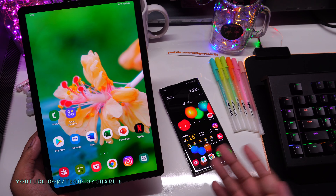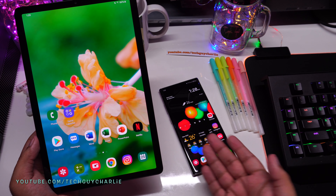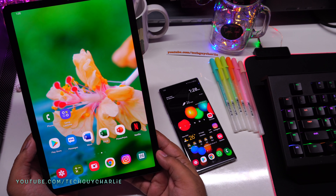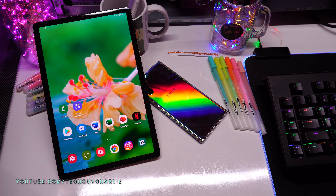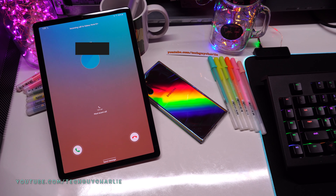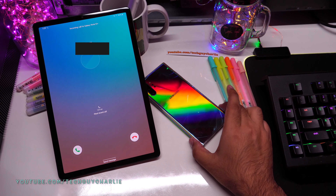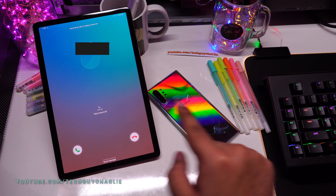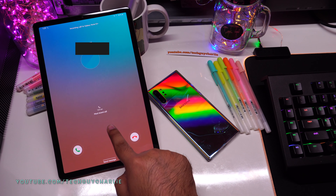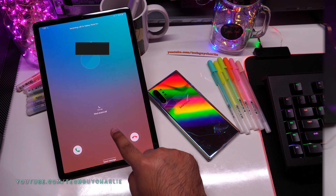This feature is awesome. Sometimes you might be using your tablet while your phone is charging somewhere else at home — you can just use the tablet to make and receive calls. When someone rings the Note 10 Plus, you'll see the call come through on the tablet. You can actually see the phone ringing with edge lighting, while receiving the call on the tablet.